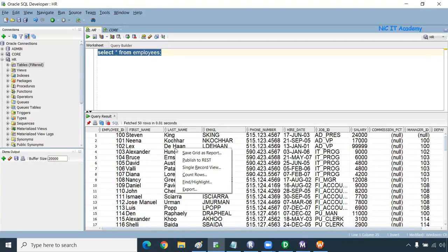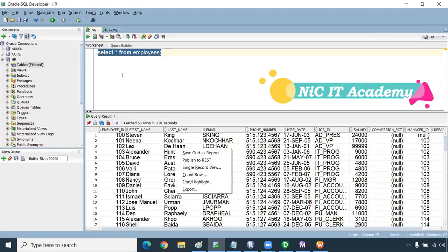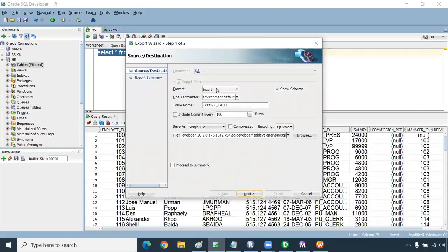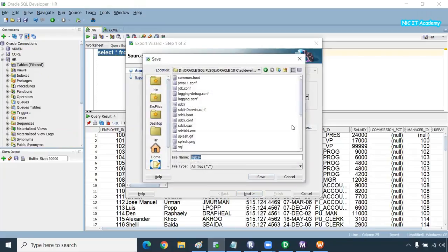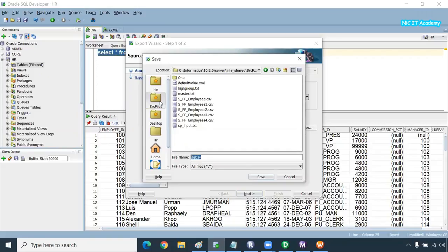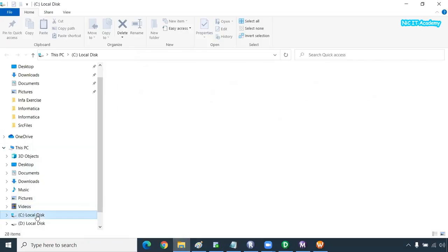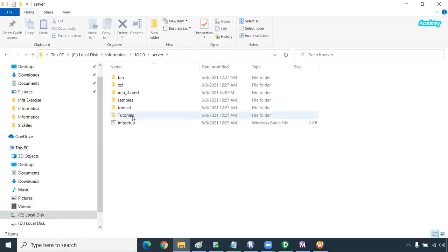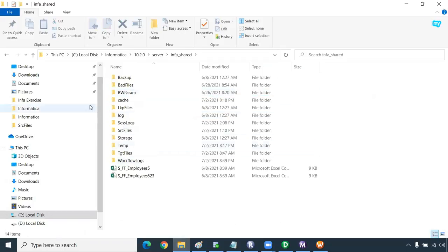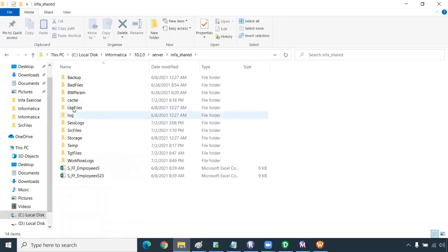We will create a file — you can execute whatever SELECT statement you want and export the data. The format you can mention is CSV format. You need to save this file in a folder — specifically in the source file directory. You can go to C drive, Informatica 10.2.0, server, inshared — this is the common root path.